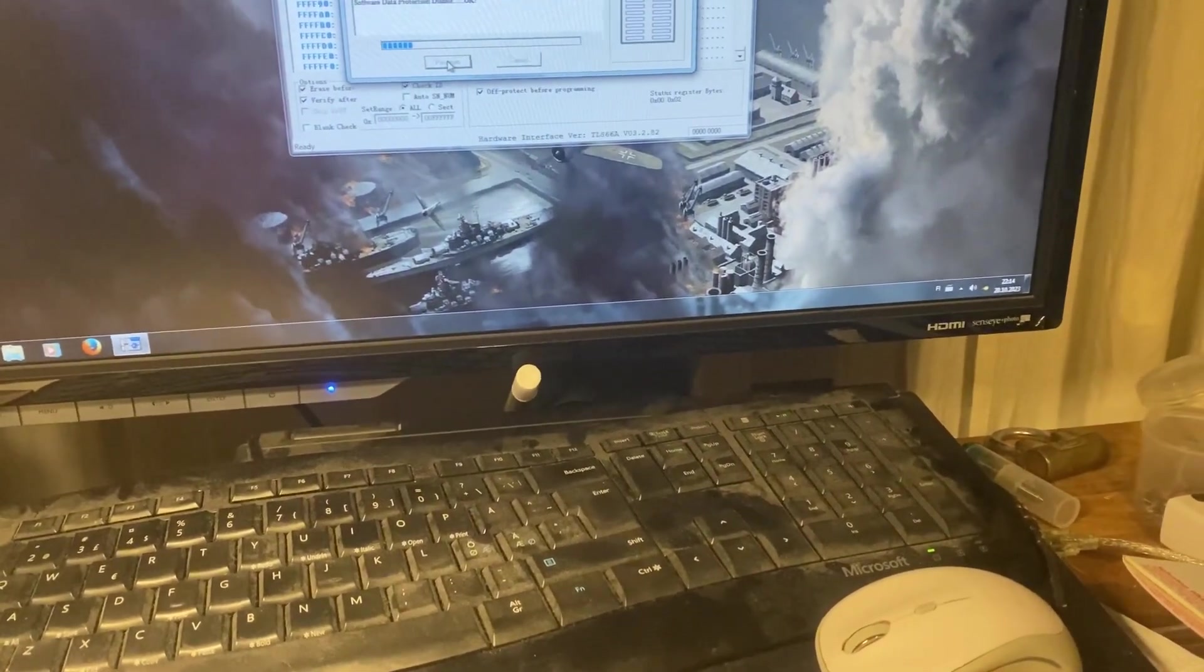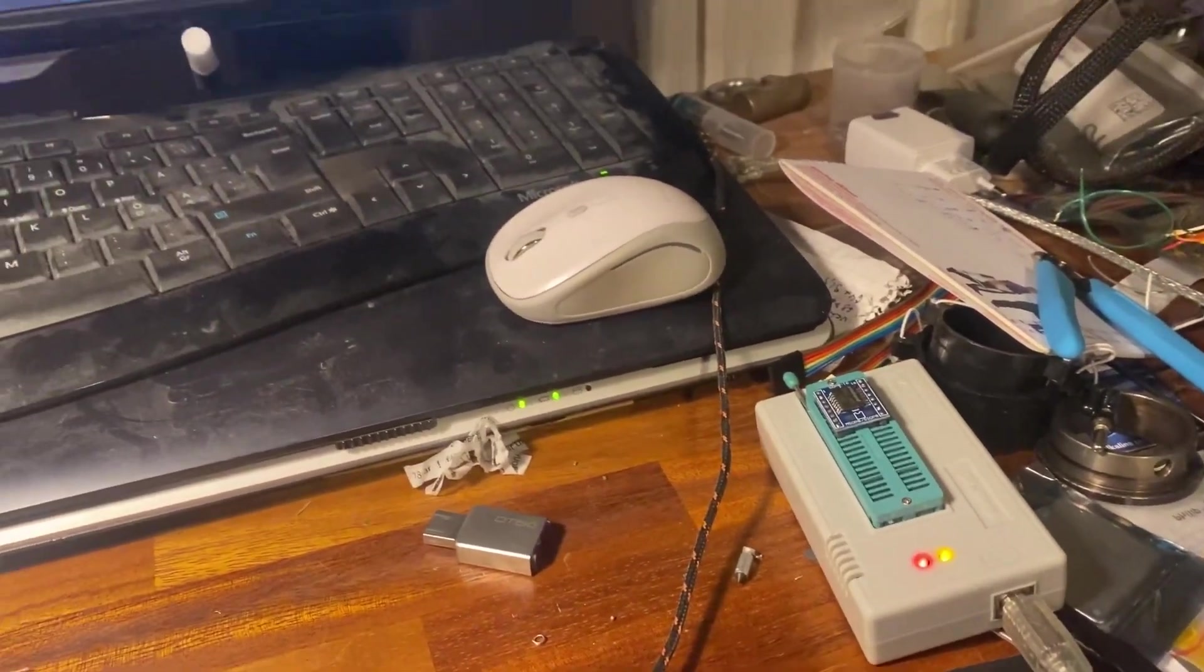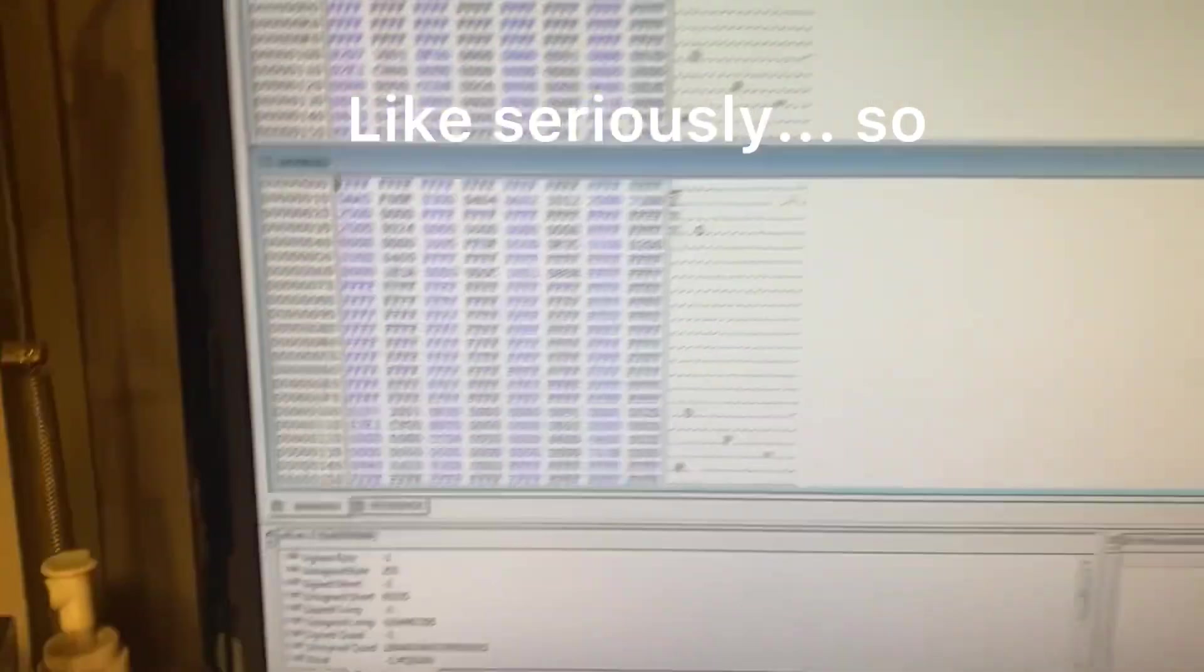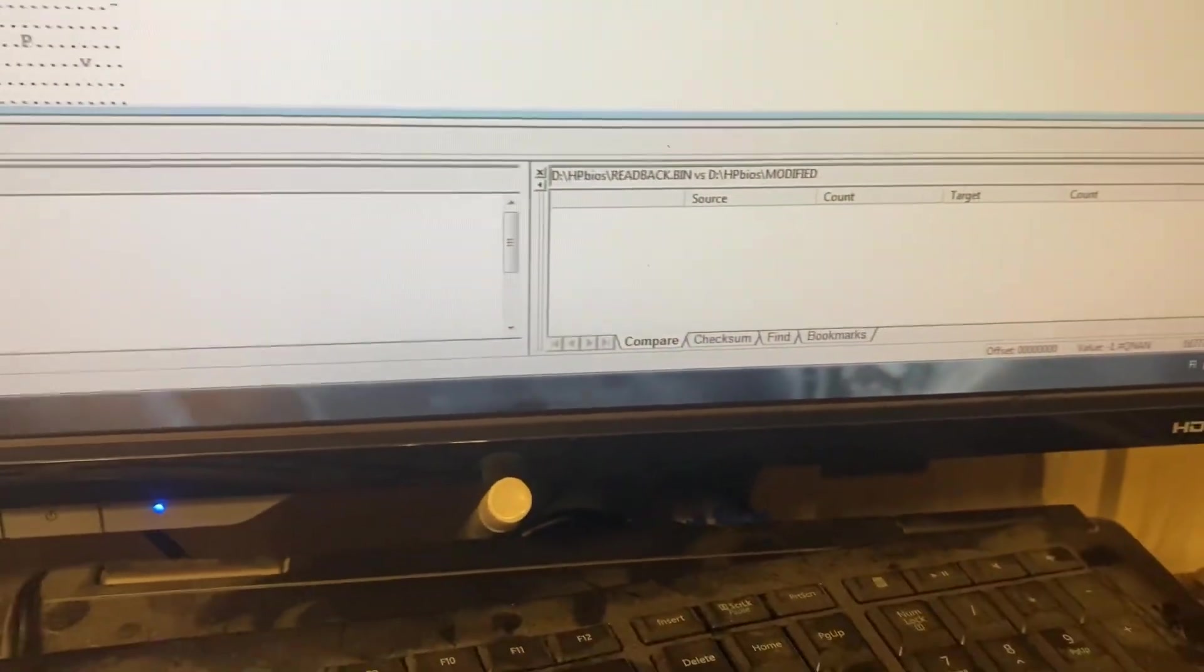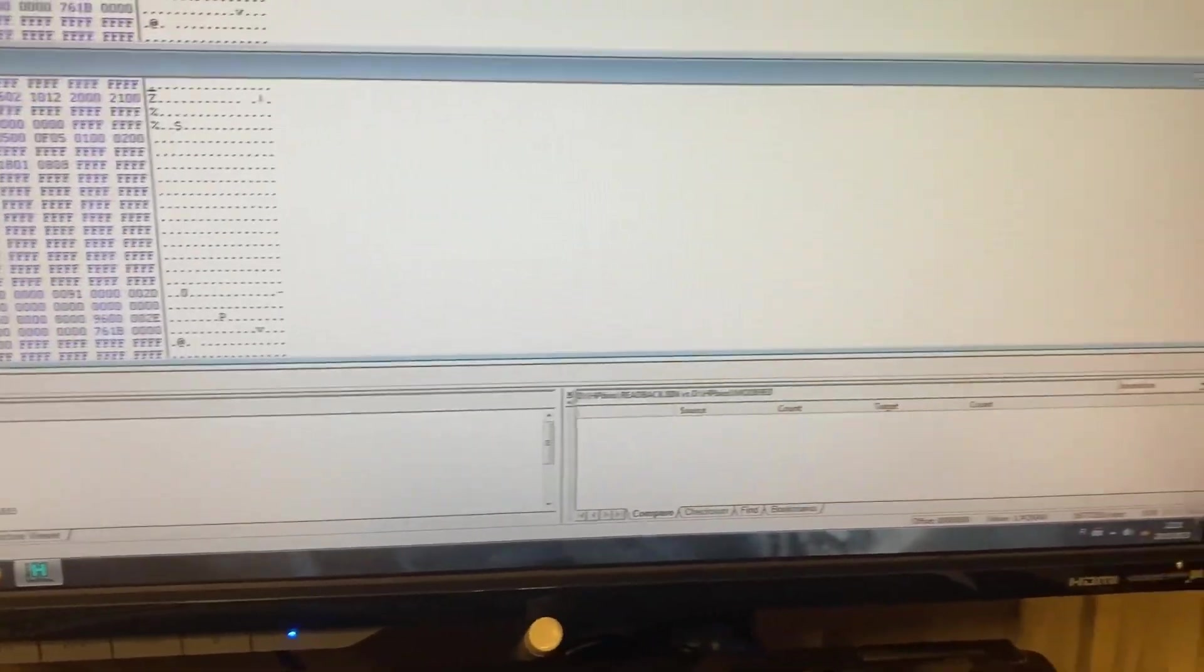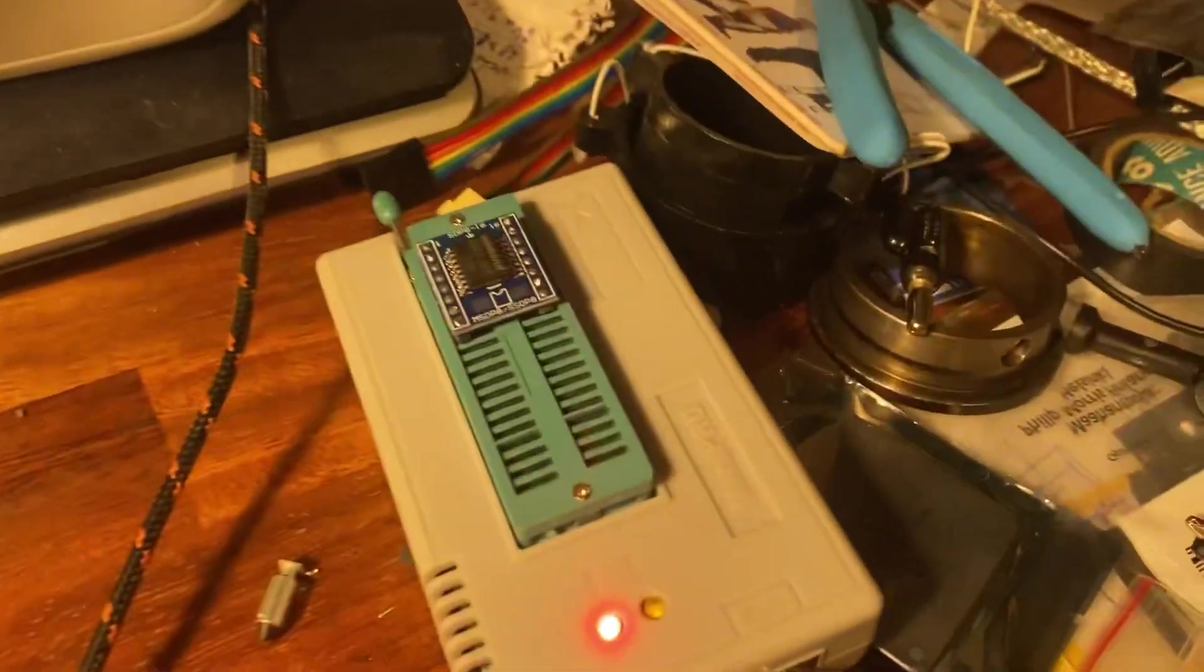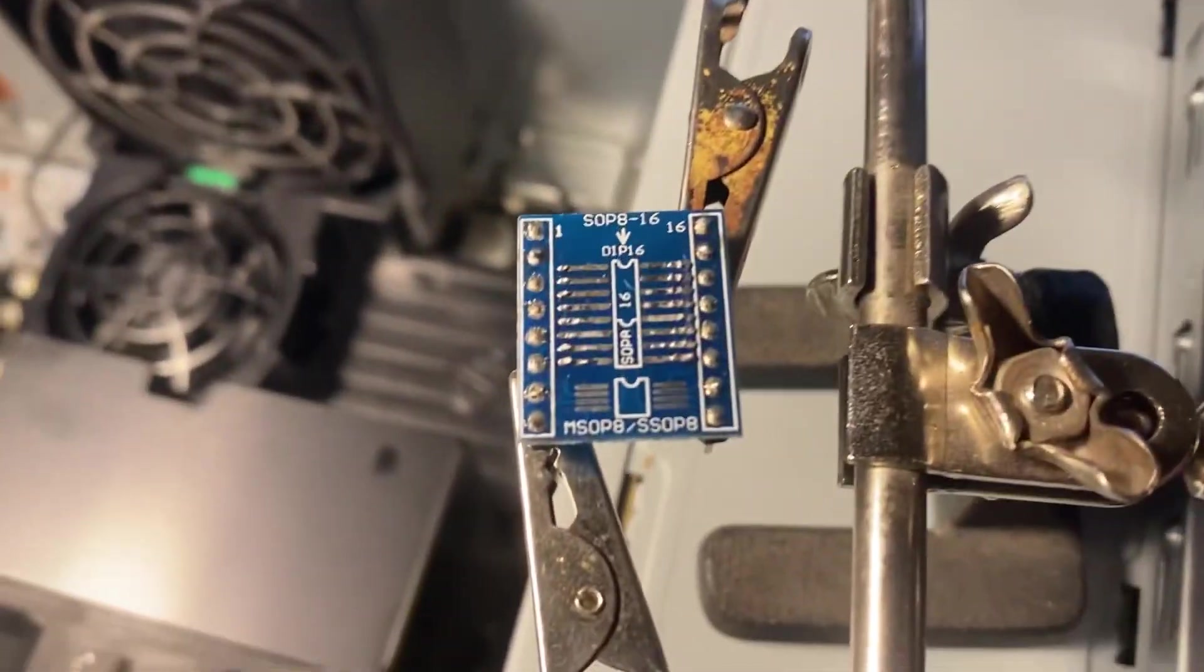And if everything's good we're gonna solder the chip back onto the motherboard and see what. So chip is programmed with the modified and I read it back what I wrote into the chip and there's no difference between the modified and read back. So the writing is okay and now we're going to solder it back to the machine, this guy here, and we'll see what happens.